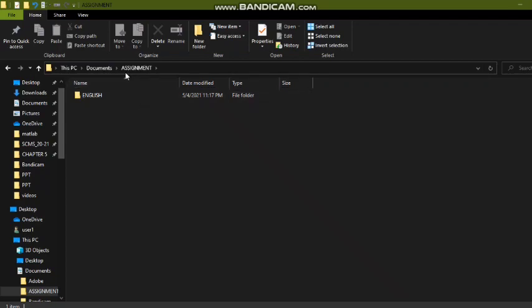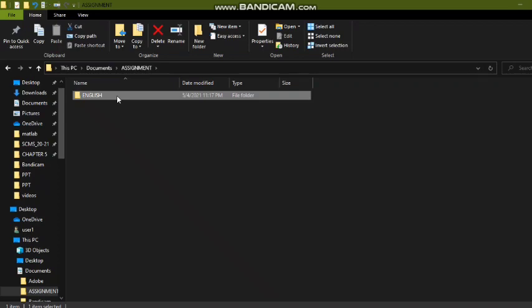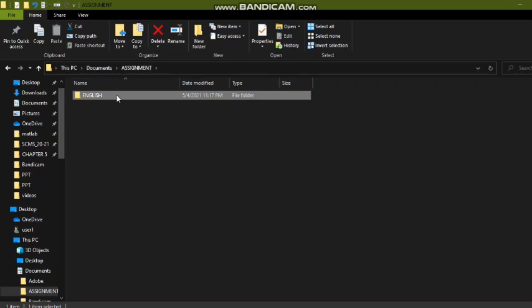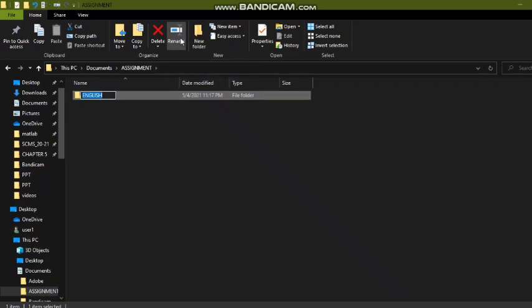I made an assignment folder here, and inside it an English folder. Now I want to change the name of this folder to Bengali. First, click on the file or folder, then click on the Rename option from the ribbon. A blue bar will appear around the text, meaning the text is selected. Then press Backspace or Delete from the keyboard and type the new name.